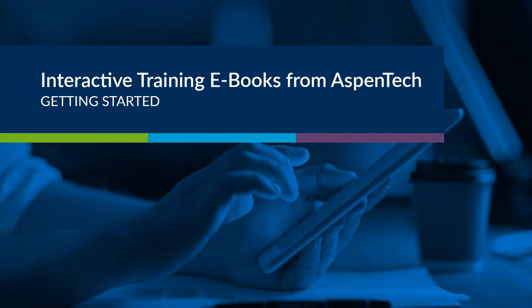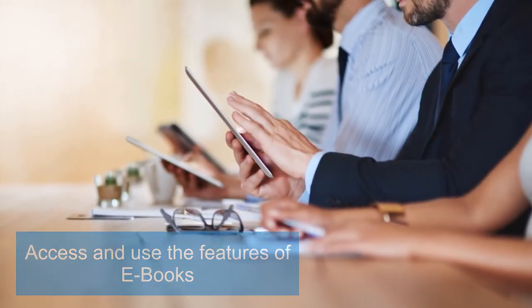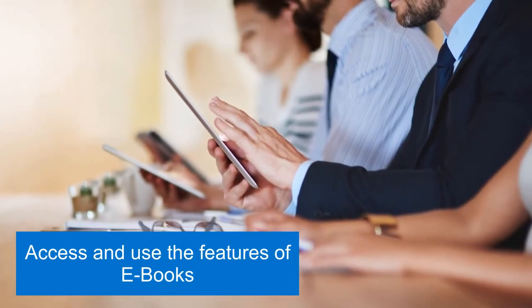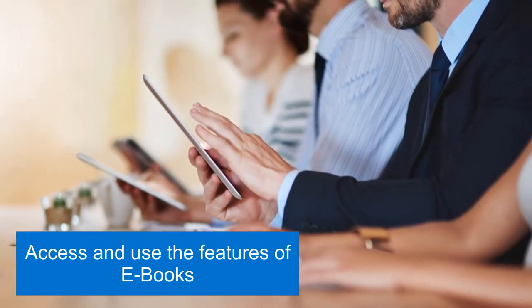Welcome. Let's get started with Aspen Tech eBooks. This video will show you how to access and make the best use of eBooks to maximize your learning experience.